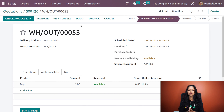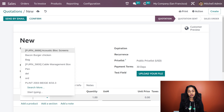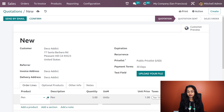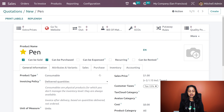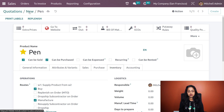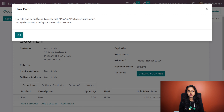Now let's go to the second case — invoicing policy as delivered quantity. For that I'm going to quotations again and creating a new one. I'm choosing the customer decoedict, and here I'll add the product for which we have given the invoicing policy as delivered quantity, which is pen. I'm giving the quantity as five. The steps up to this point are the same as before.